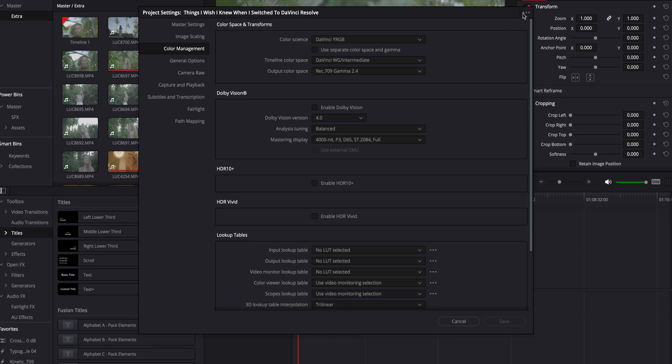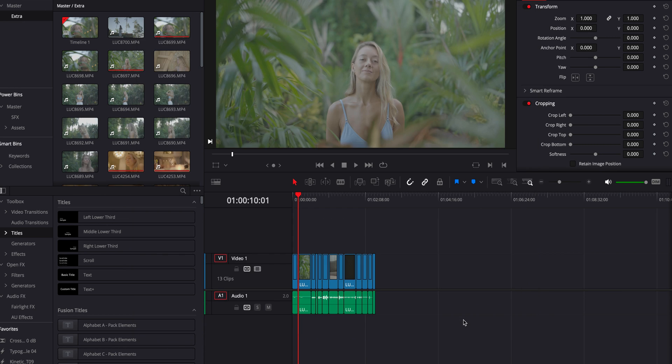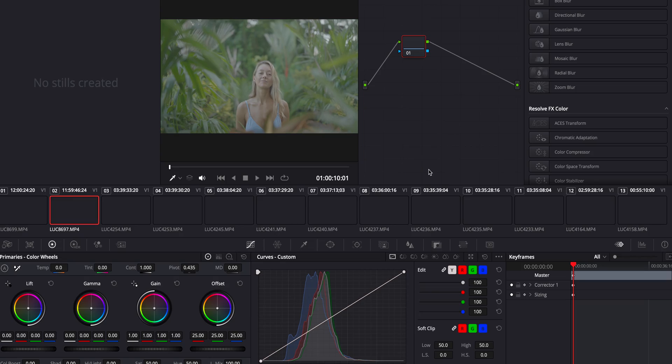This setup is important because DaVinci Wide Gamma allows you to access up to 20 or 21 stops of dynamic range with your footage, while Rec.709 timeline only allows you to access 10. So if you're shooting with something like a Sony FX3, which has 15 or 16 stops of dynamic range, working in Rec.709 timeline limits your whole workflow. Definitely make sure this is set.